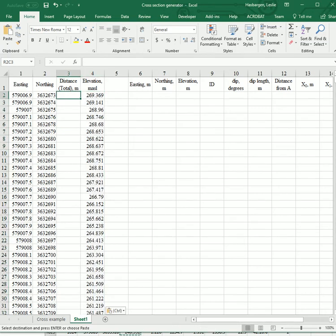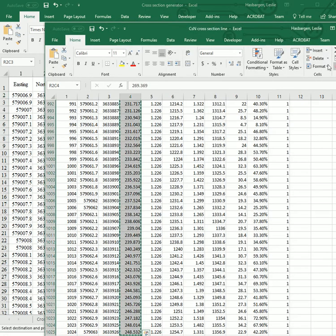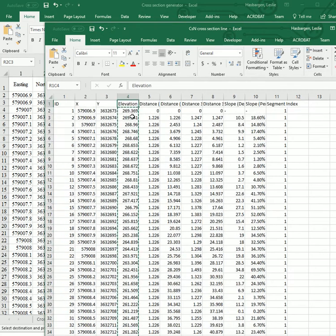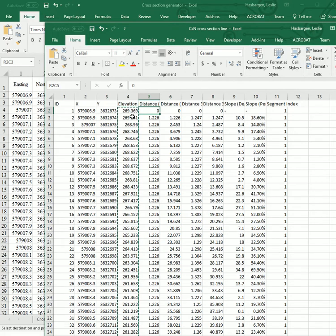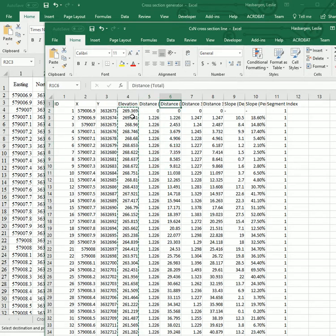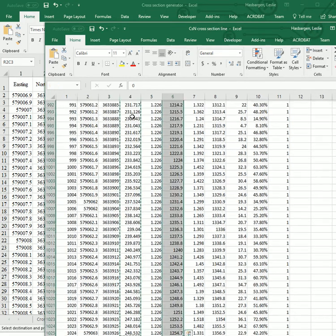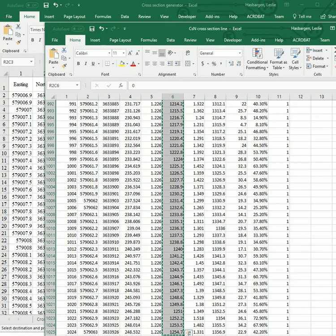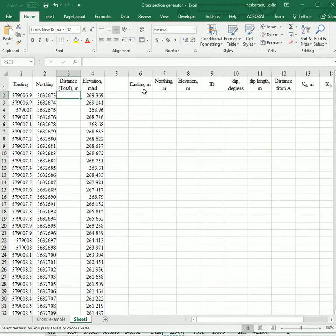And we need the distance total. And to get to that, there's a couple options here when it writes it out from Global Mapper. Notice that this distance doesn't increase. That's just the space in between points. We want this one. And we'll put that into there.